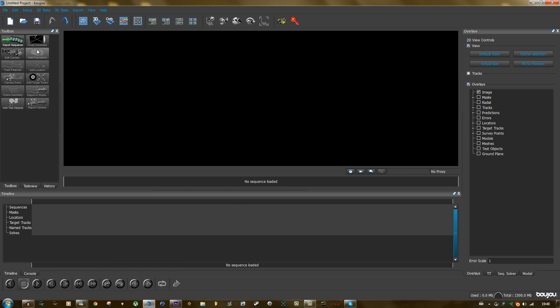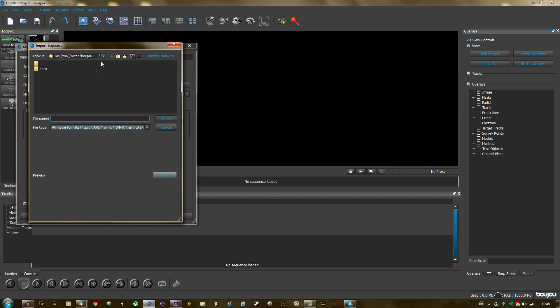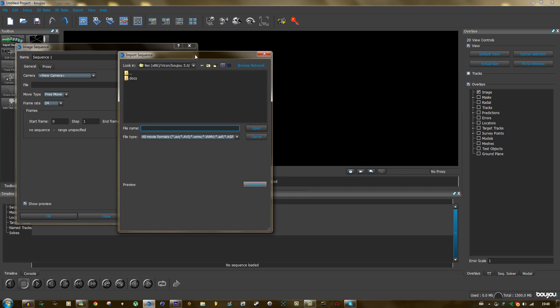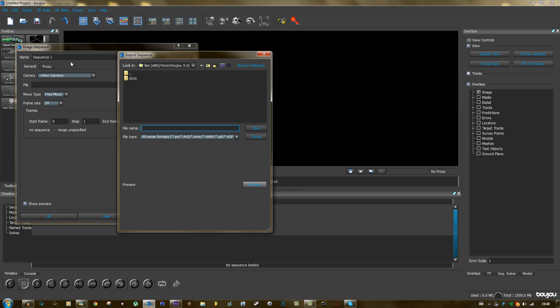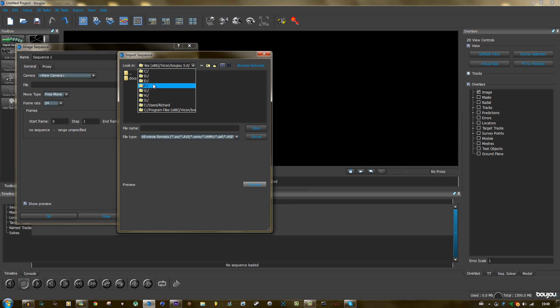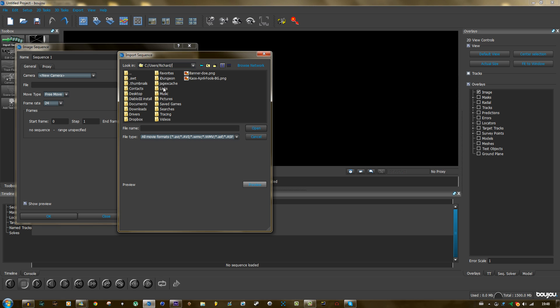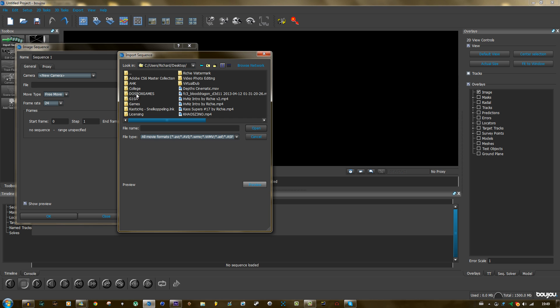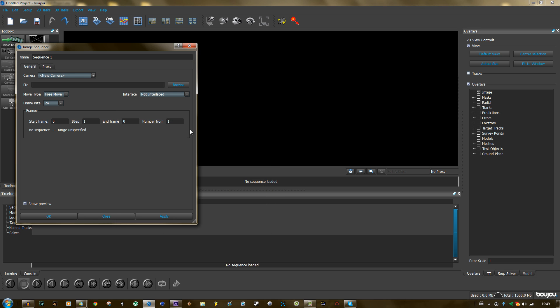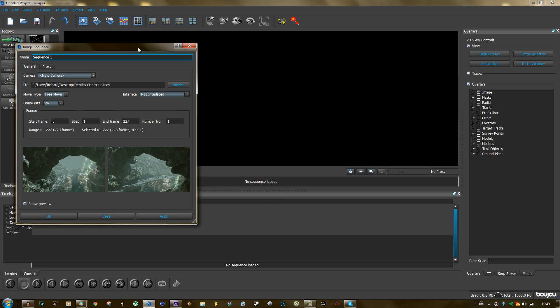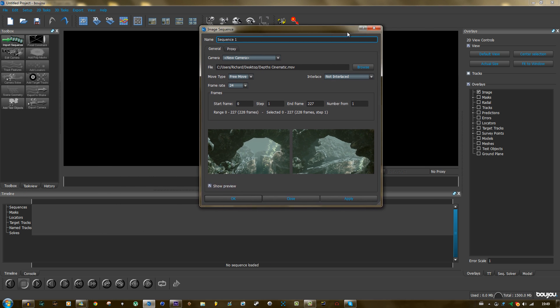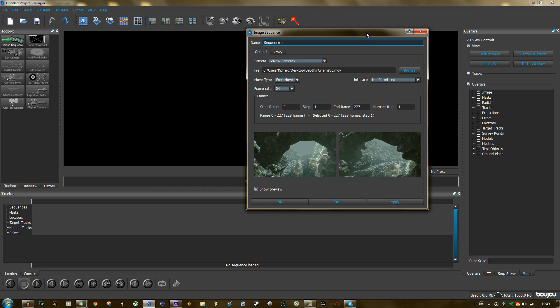So this will be a little tutorial how to do the motion track in Boujou. So click on import sequence and go to your file. There are some things that you need to know. It's on desktop, Dev Cinematic.